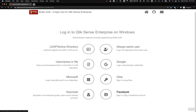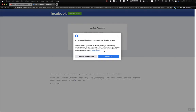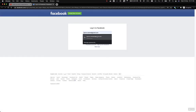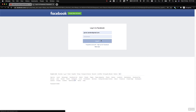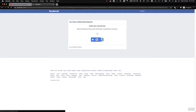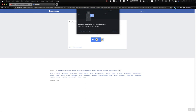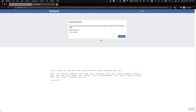Last but not least, we have Facebook. It's probably not a very likely scenario that your users will authenticate with Facebook in a corporate environment, but just to show it's possible, we will prove our identity with Facebook. Here we have a hardware security key again, and once that's done we can continue and we'll end up in the hub.